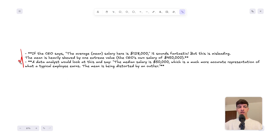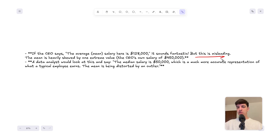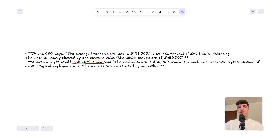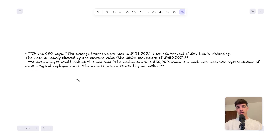Let's consider a company example. The CEO says the mean salary is $128,000, which sounds fantastic — but this is actually misleading. Why? Because the mean is heavily skewed by one extreme value: the CEO's own salary of $450,000. This means that if you want a proper measure of central tendency for salary, a data analyst would look at this and say the median salary is actually $50,000, which is a much more accurate representation of what a typical employee earns — because the mean is being distorted by an outlier.